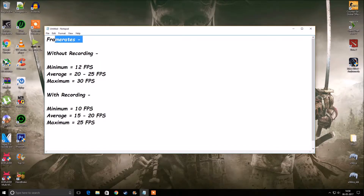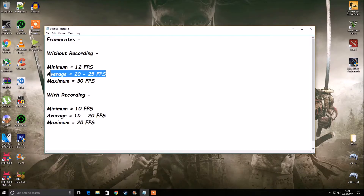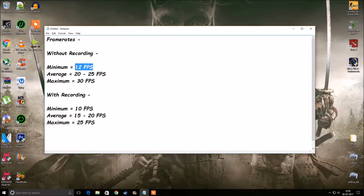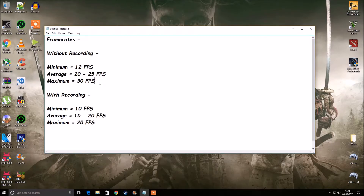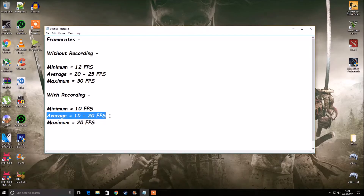After all the setting tweaks, I managed to get an average of 20 to 25 FPS. The lowest the game went was around 12 FPS. The game isn't really optimized well for PC, so the maximum FPS I could get was about 30. All these frame rates are without recording — with recording, the average dropped to about 15 to 20 FPS, but it was still playable.